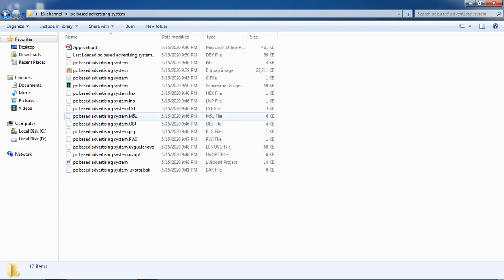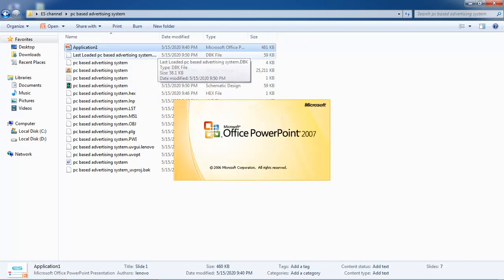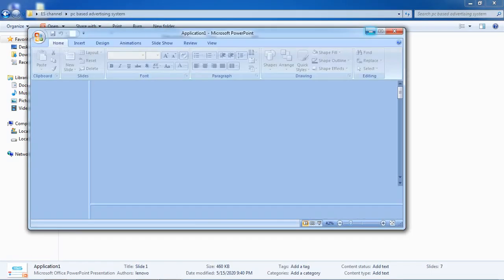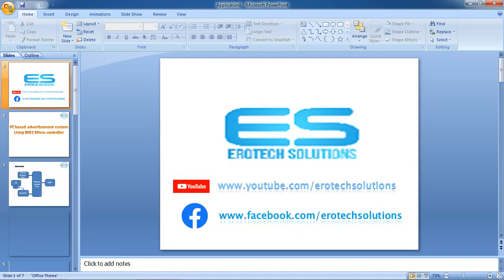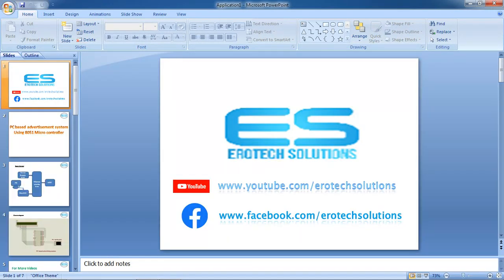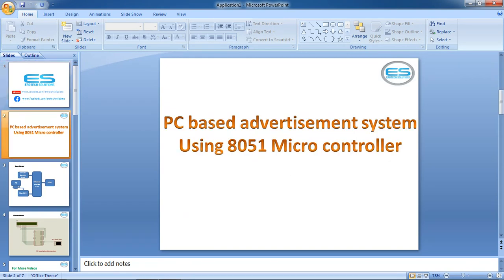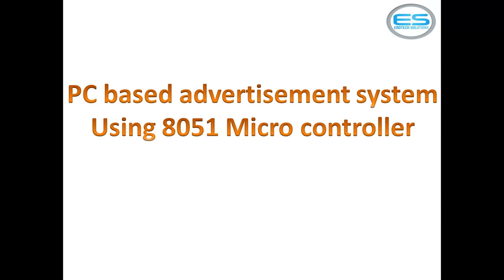Hi, this is Sheshanan, welcome to Aerotech Solutions. Let's see the application with microcontroller, which is a PC-based advertisement system. You can watch this application on YouTube with the Aerotech Solutions channel name, and also on Facebook. The application title is very clear: PC-based advertisement system using microcontroller.